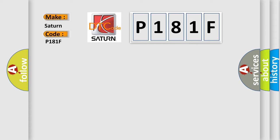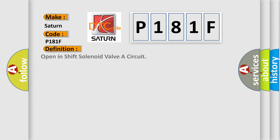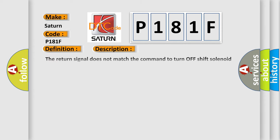The basic definition is 'Open in shift solenoid valve A circuit.' And now this is a short description of this DTC code: The return signal does not match the command to turn off shift solenoid valve A for at least one second. The execution time is continuous and the duration time is one second or more.